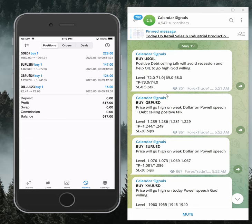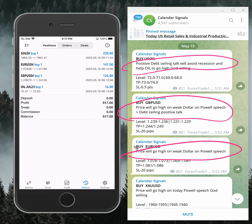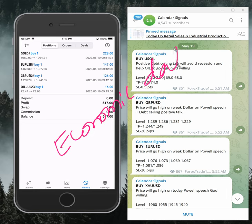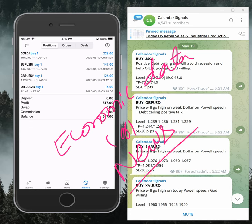We give signals based on strong reasoning, which is mentioned in the signal section. For example, for the EUR/USD buy signal, we said the price will go high on a weak dollar due to the Powell speech. Likewise, in each and every signal you will find the reason, and this reasoning is based on economic data, news, and also considering oversold and overbought market conditions.